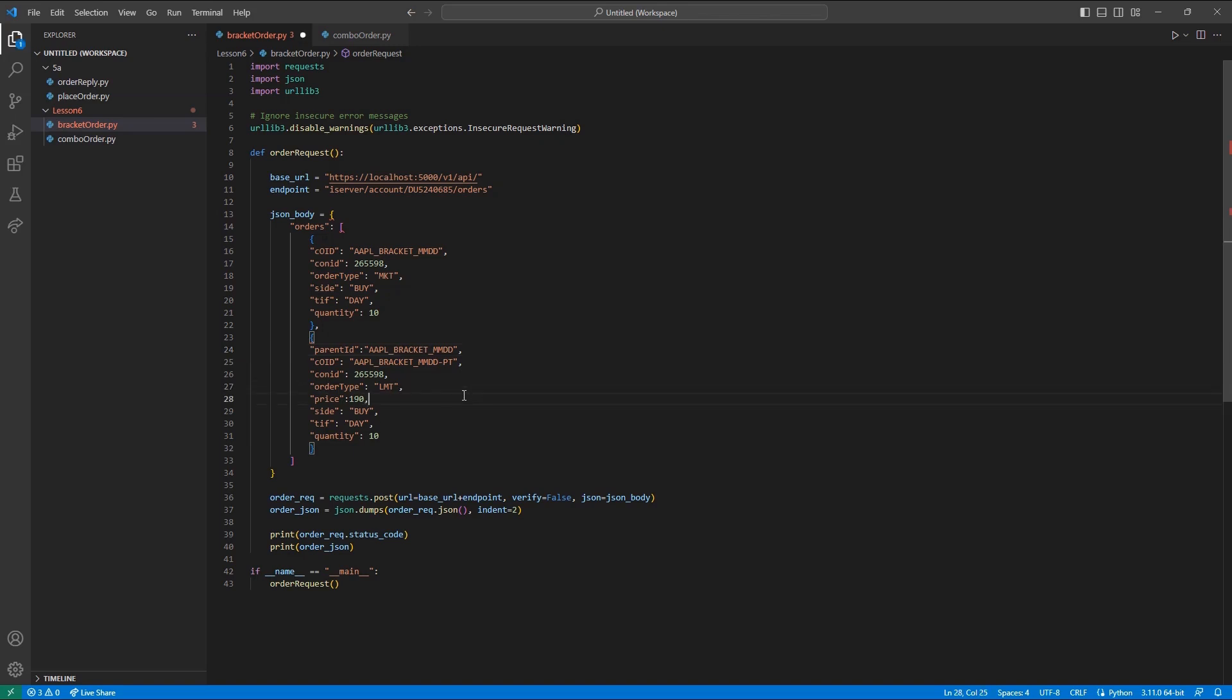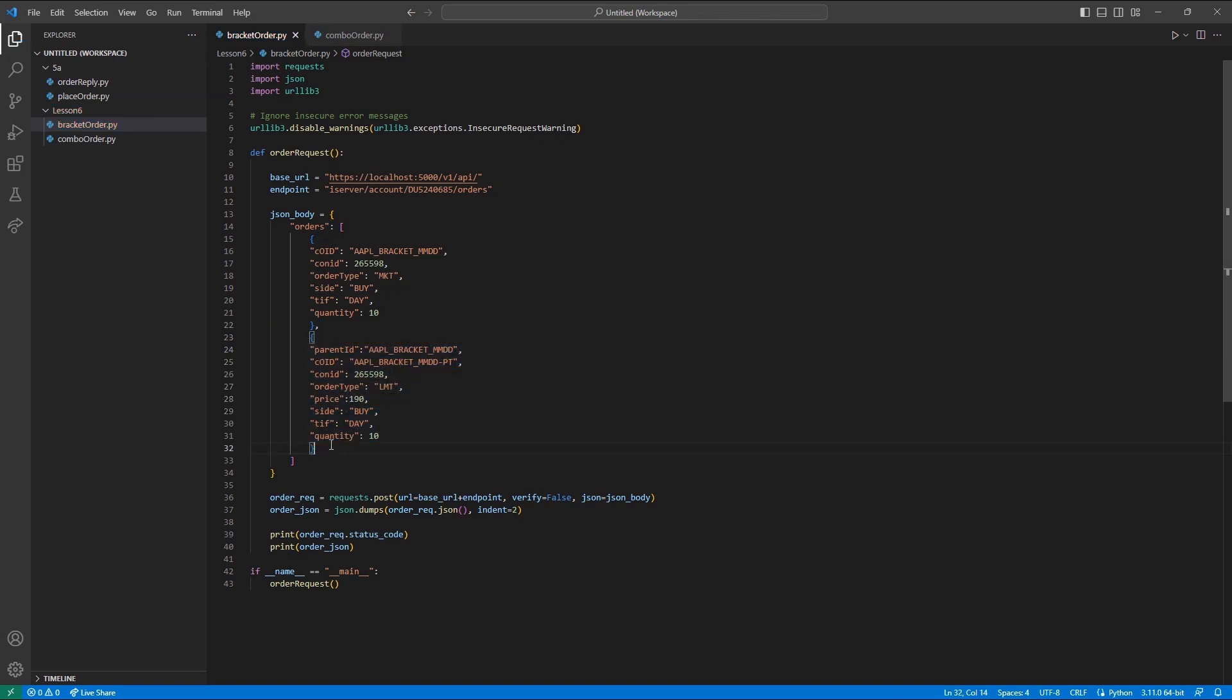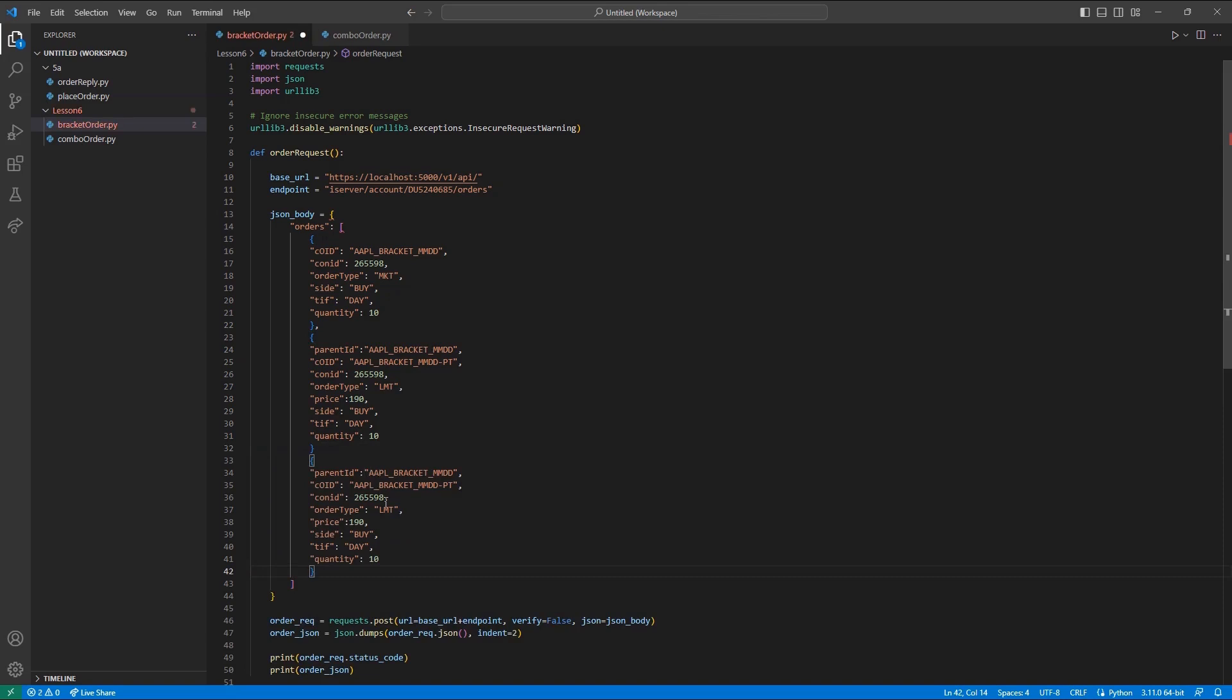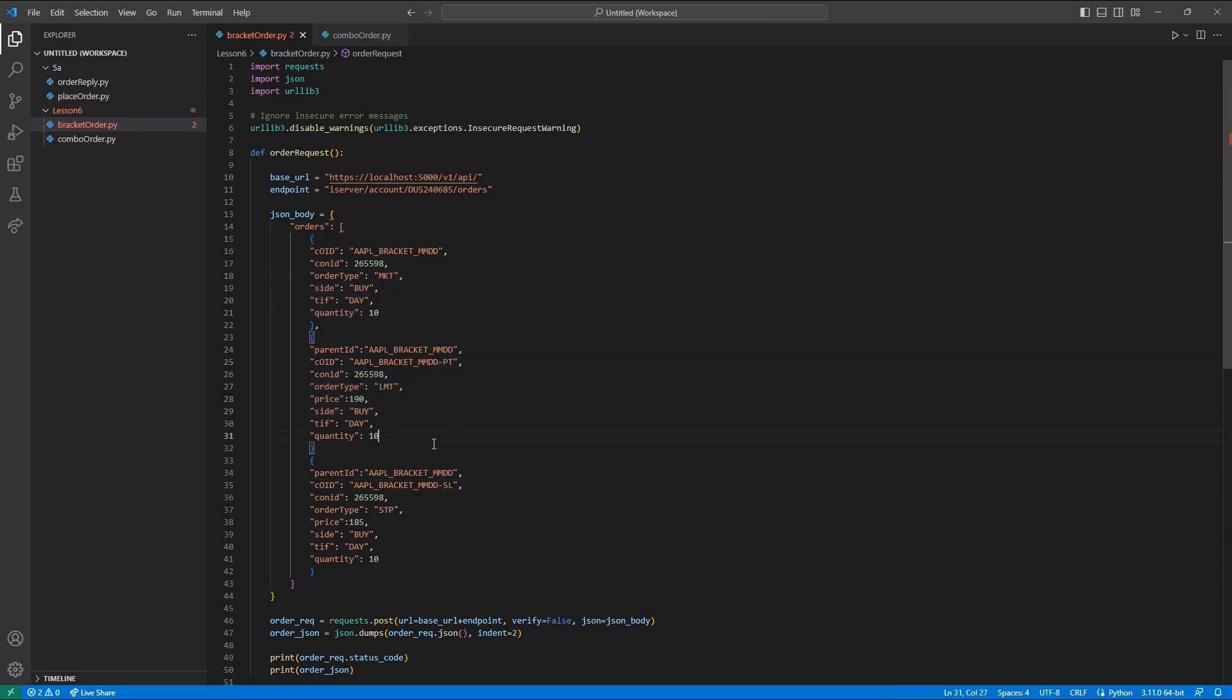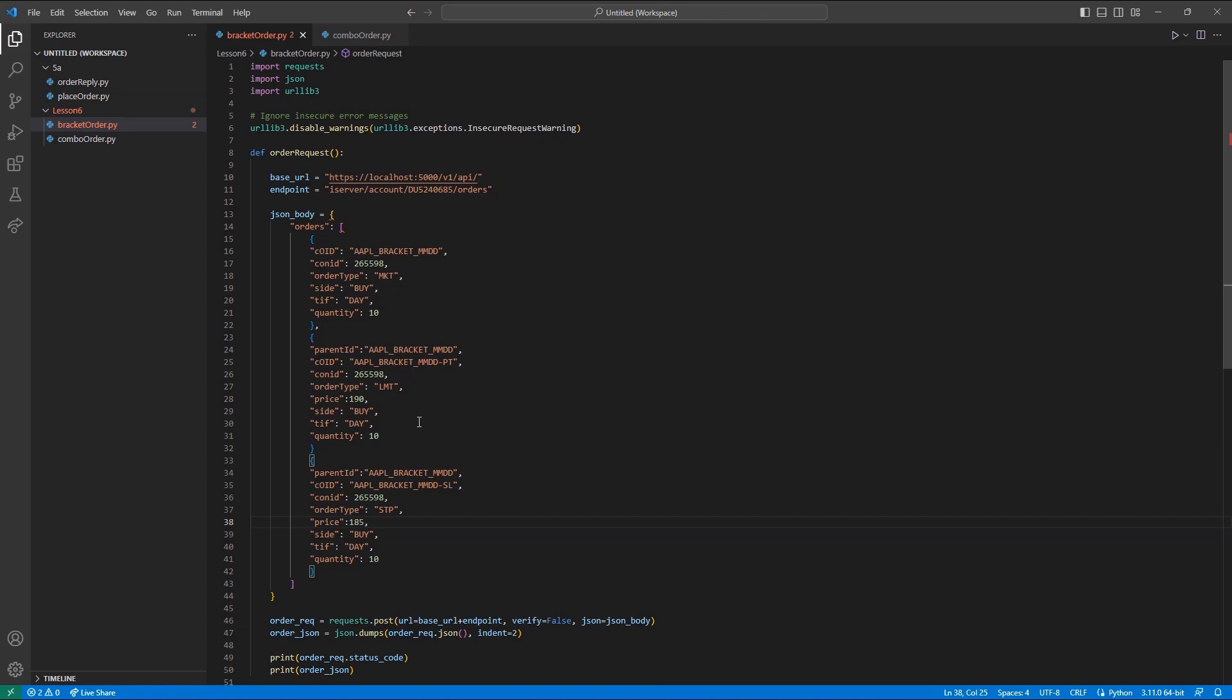I can copy this and change my order type now to stop and I will drop my price down to 185. Finally, I will change the COID from PT to SL. Now I have a full bracket order with the parent, profit taker and stop loss legs attached. I would note that the Client Portal API maintains the same limitations as Trader Workstation with a maximum of six legs per order.